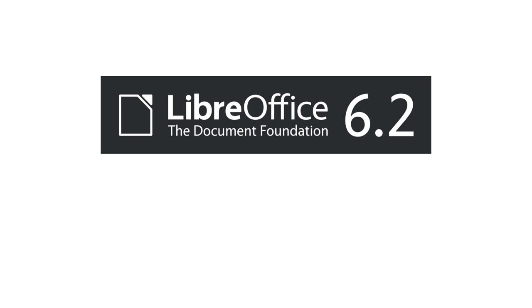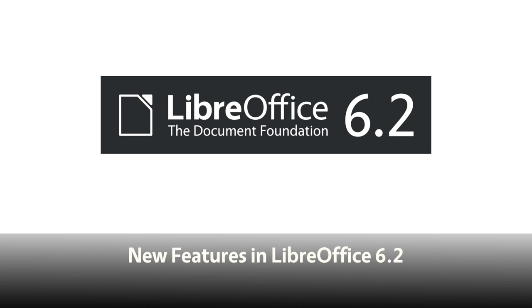LibreOffice 6.2 brings a new user interface design, extra features, better compatibility and performance improvements.